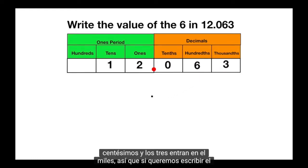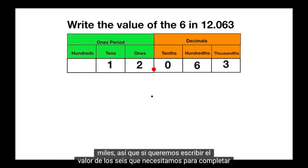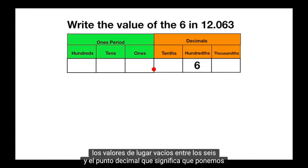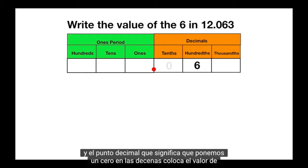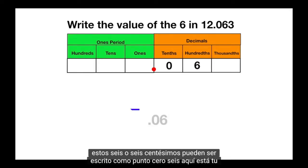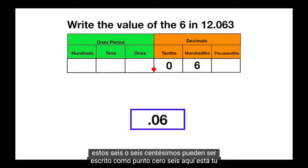So if we want to write the value of the 6, we need to fill in the empty place values between the 6 and the decimal point. That means we put a 0 in the tenths place. The value of this 6, or 6 hundredths, can be written as .06.